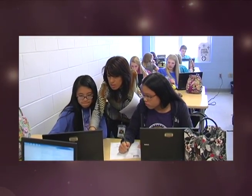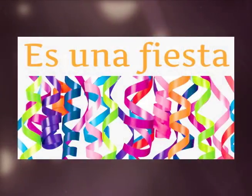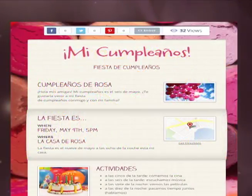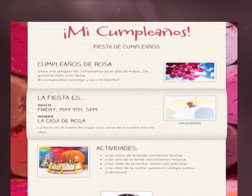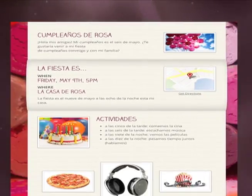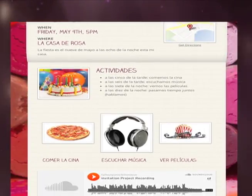But the main goal was to have them create this website written entirely in Spanish, talking about where the party is, when the party is, and some of the events that will be going on and taking place at this party.